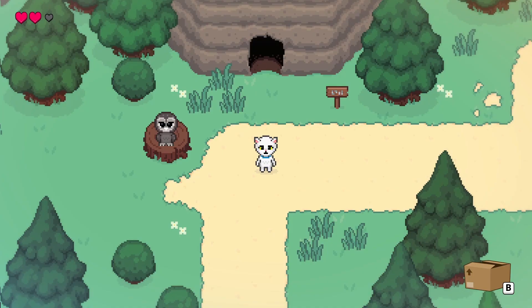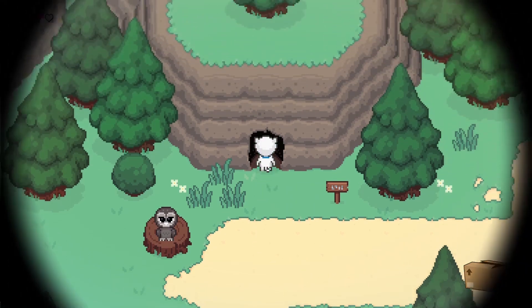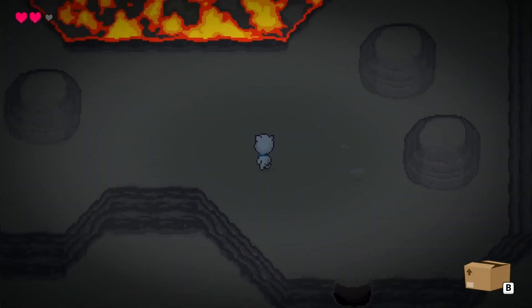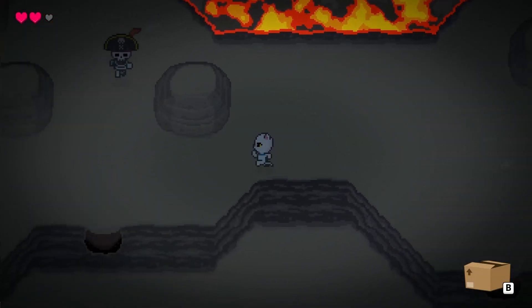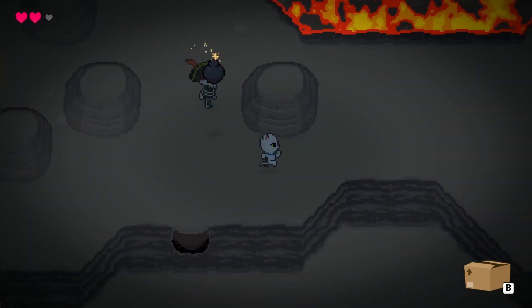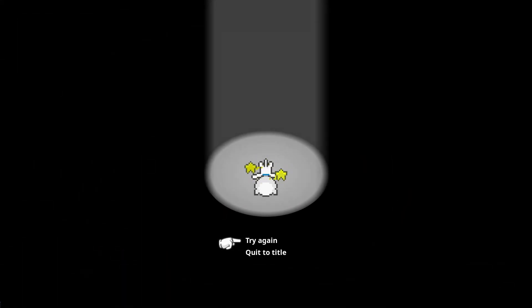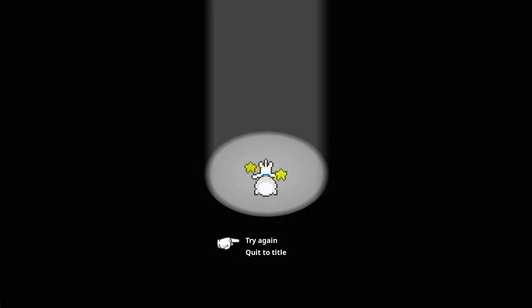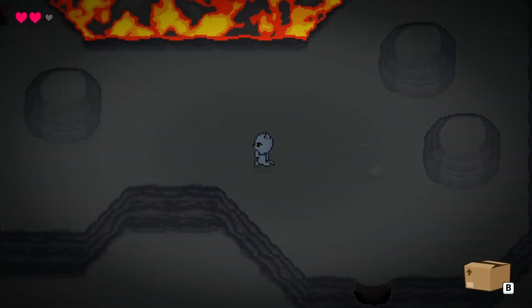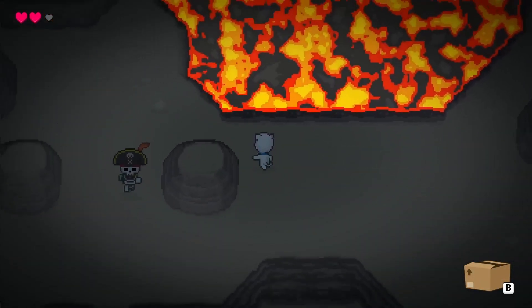And speaking of things that are similar, my game over handler works this way too. If I go into this cave here and do something dangerous, I'll get knocked out. If I choose to retry, it will restore the state to what it was when I first entered this area, and transition me back to the location that I entered from.